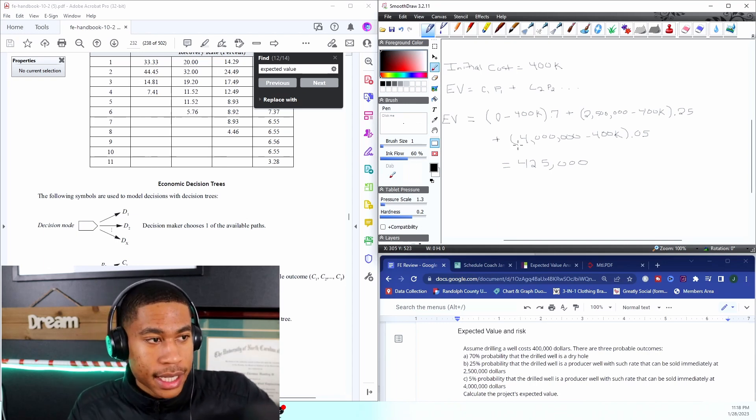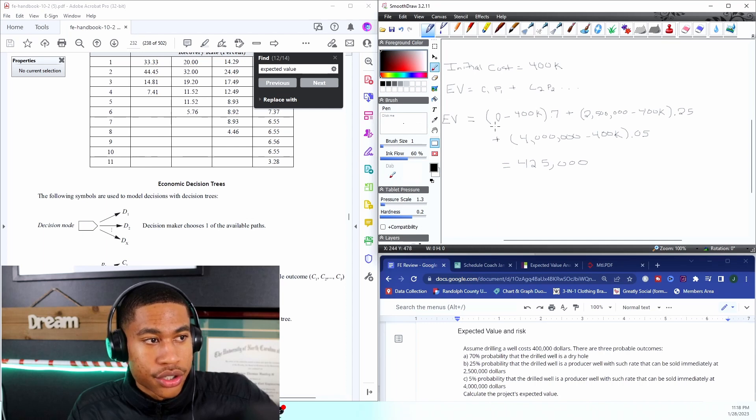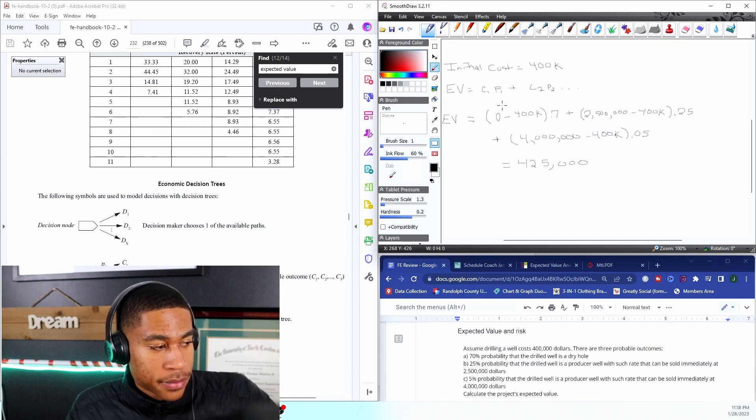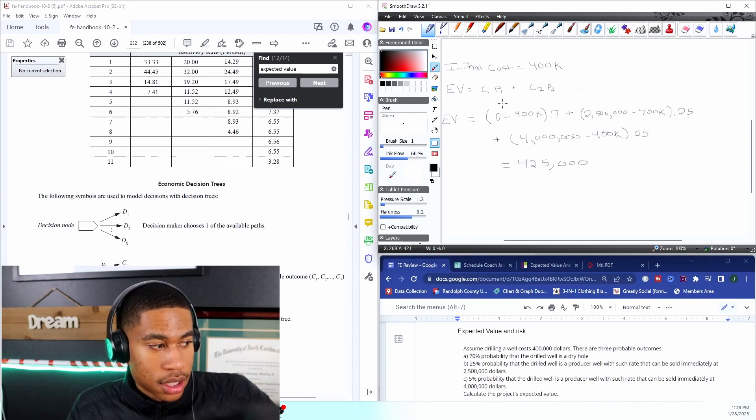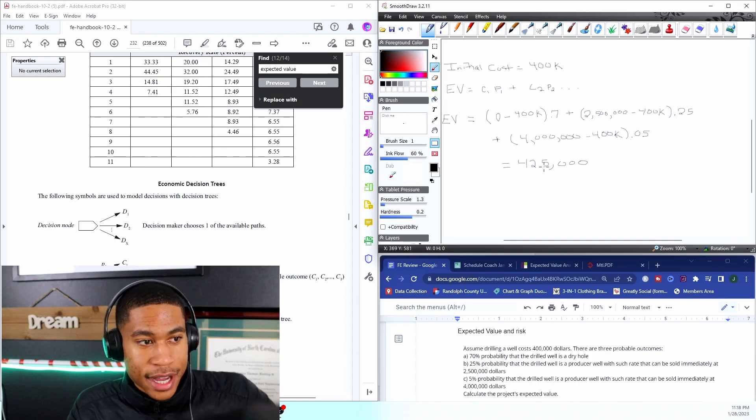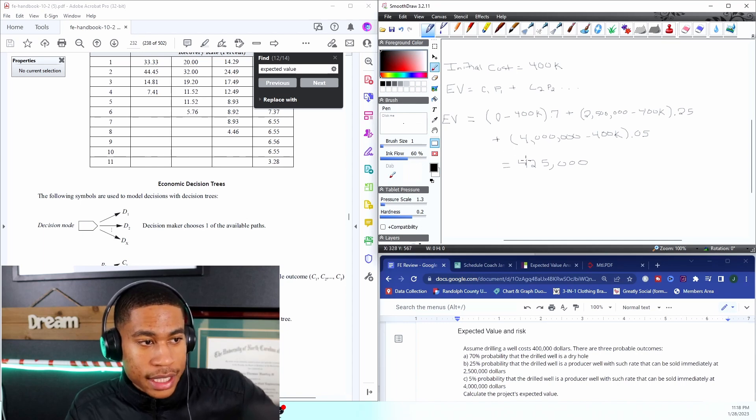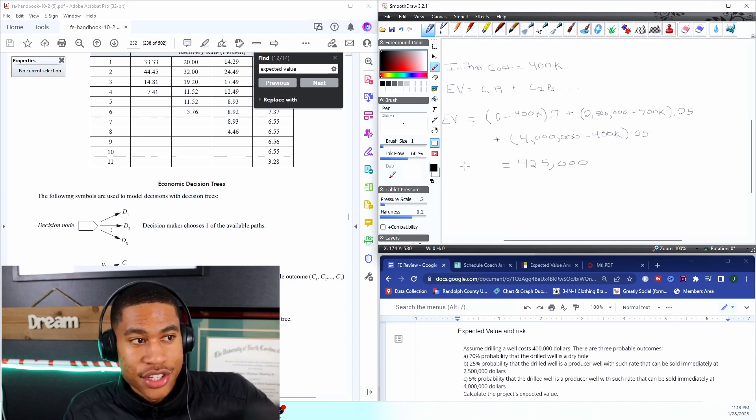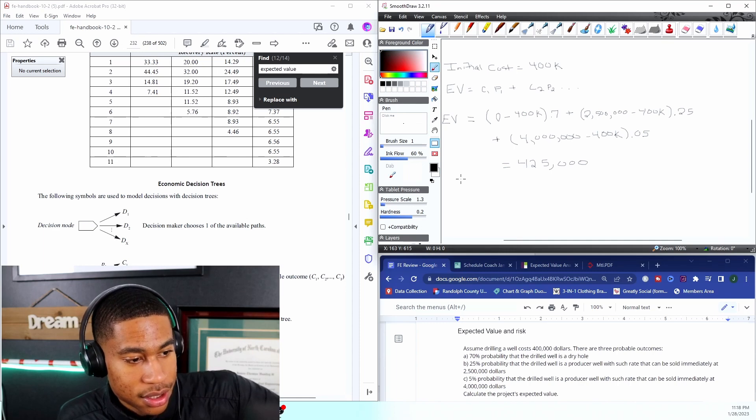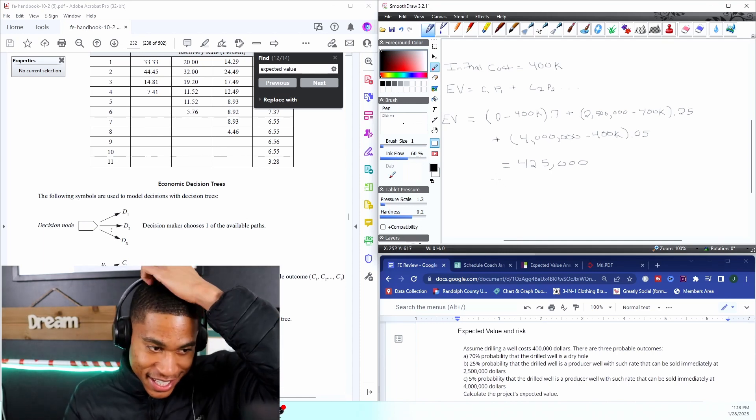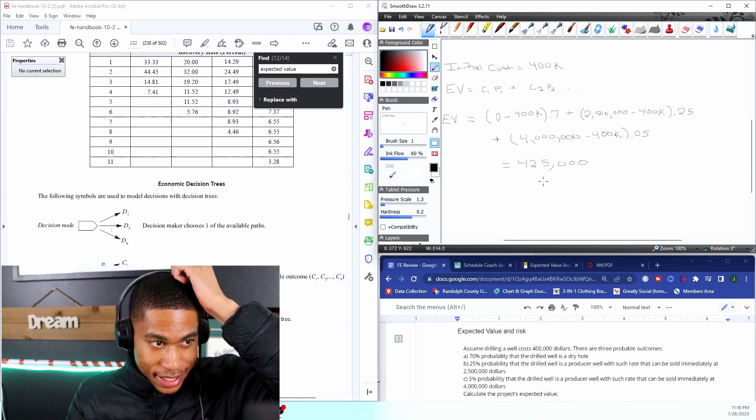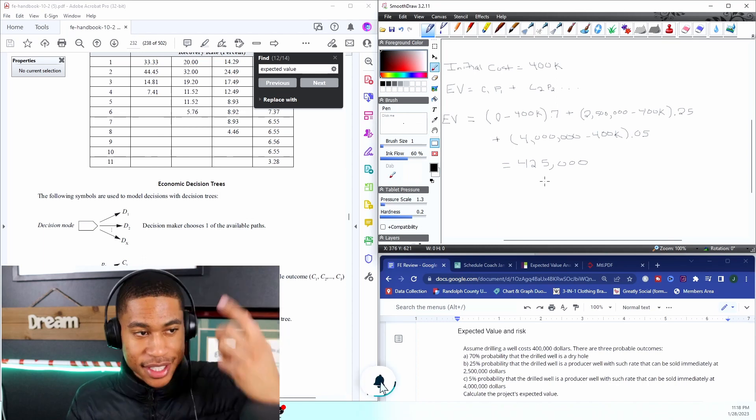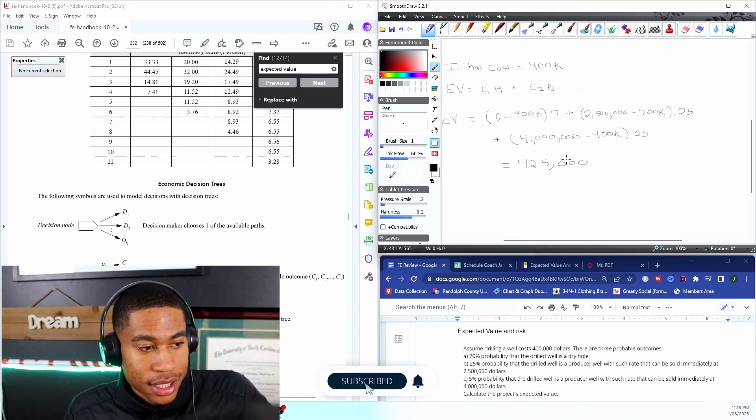But this is how you calculate it - literally go through and get your cost and then multiply it by your probability, and you do that for everything until you get your expected value. So it's a lot of money, it's a really high chance though that you're gonna dig and get a dry well.